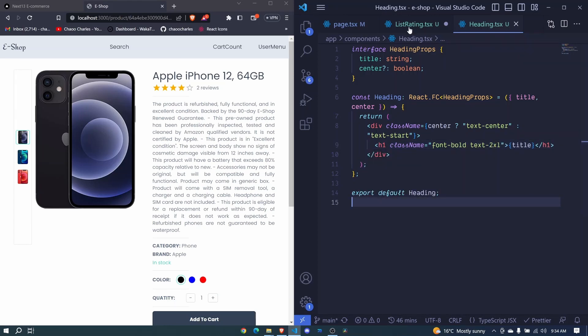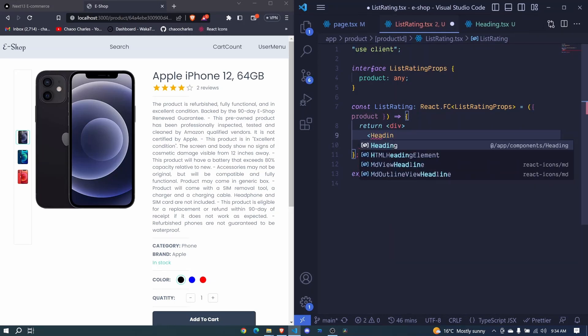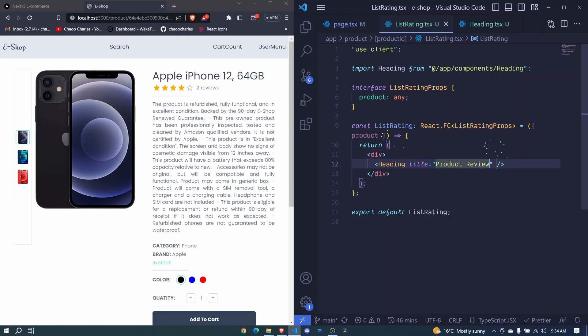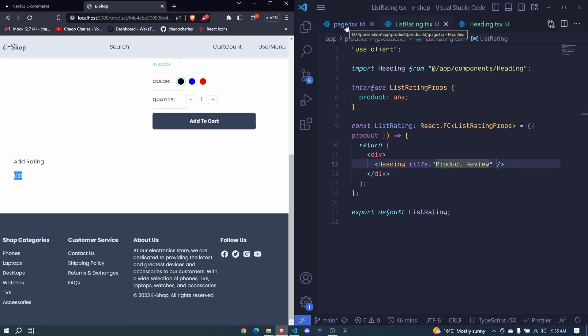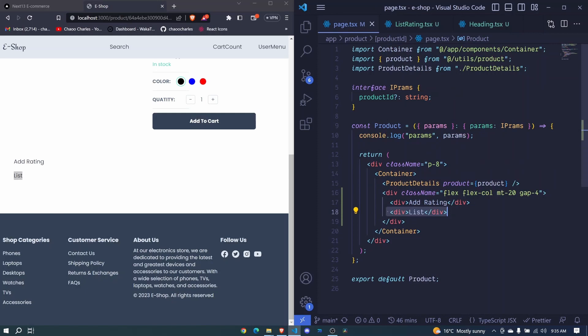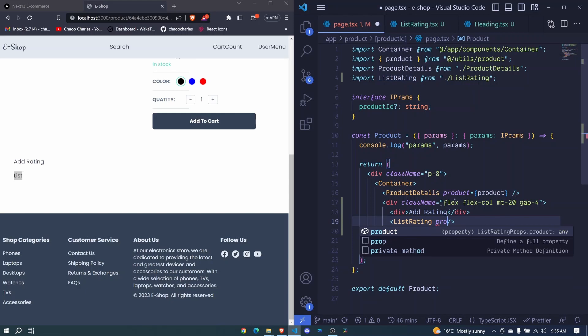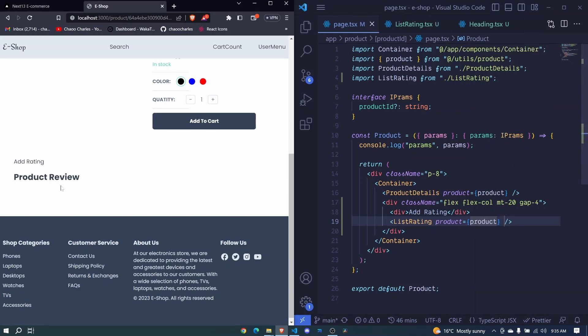So now we can make use of this heading right here. So I'll say heading. I click on it to auto import but it expects us to pass the title and we can say this is the product review. If I happen to save we don't see anything. We just see list. So we can hook this list rating right here. Instead of this div we will say list rating. It expects us to pass a prop which is product and we pass our product and we save. So now there we go product review.